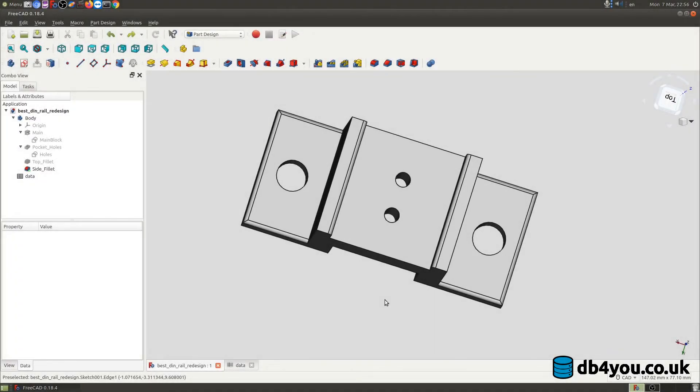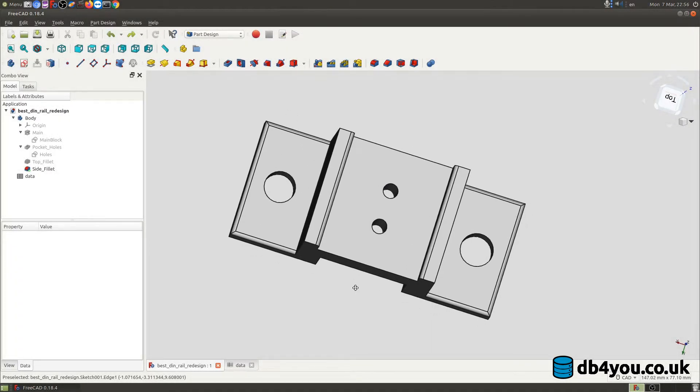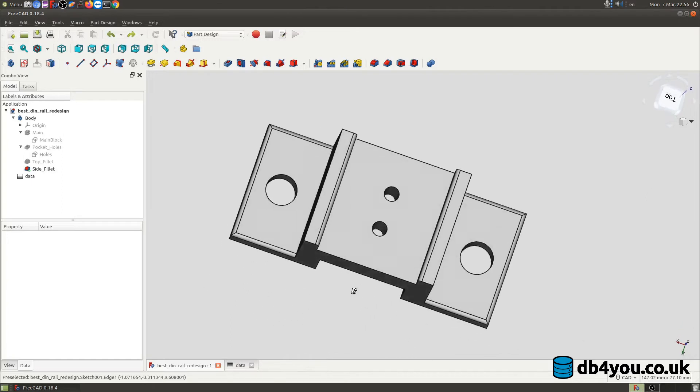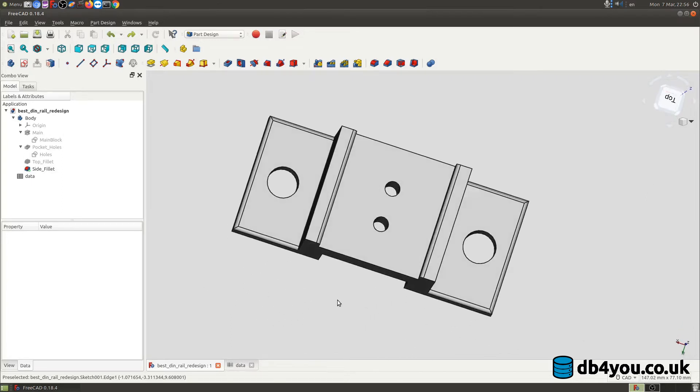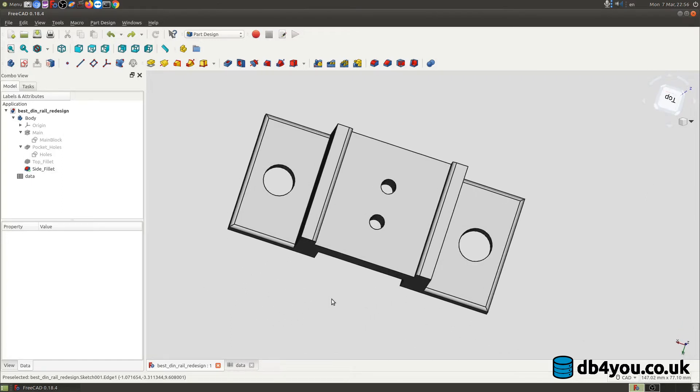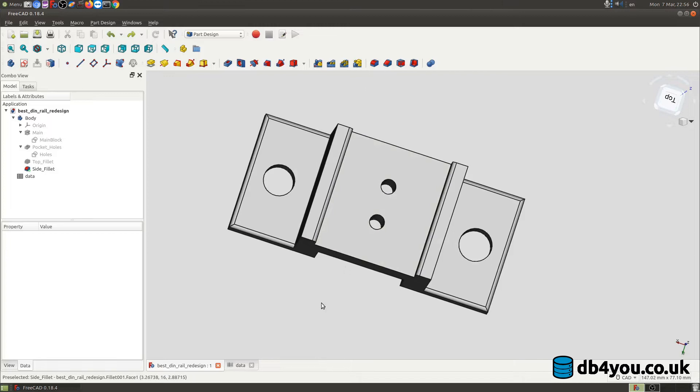Today I will showcase a very neat way how to keep your projects consistent using spreadsheets in FreeCAD. So I'm gonna jump right into it.